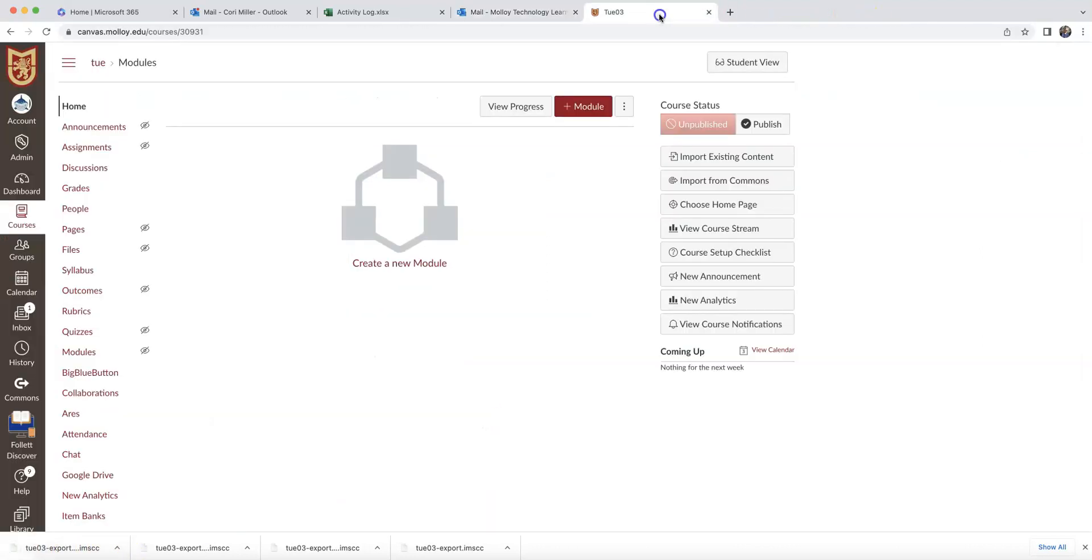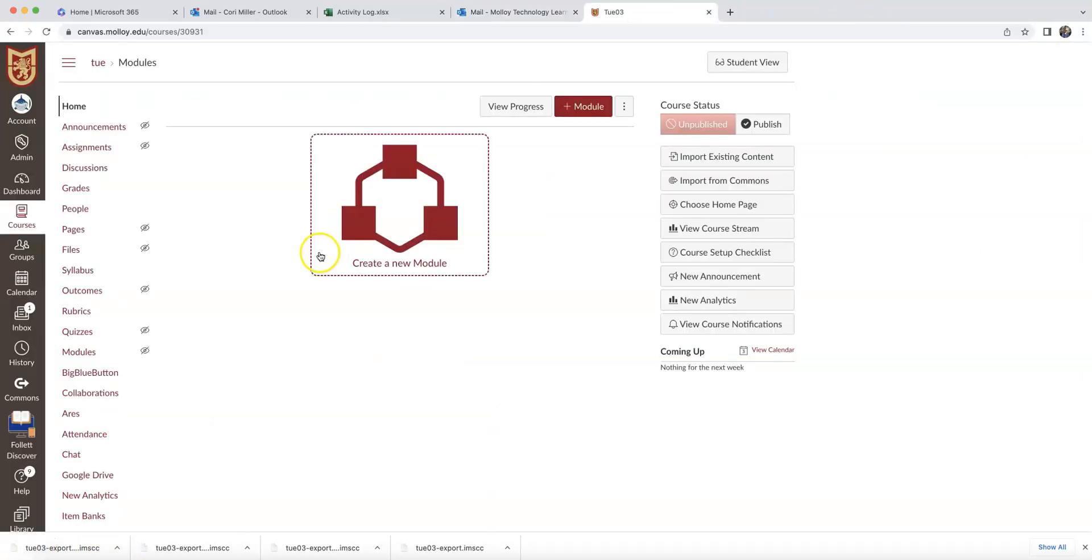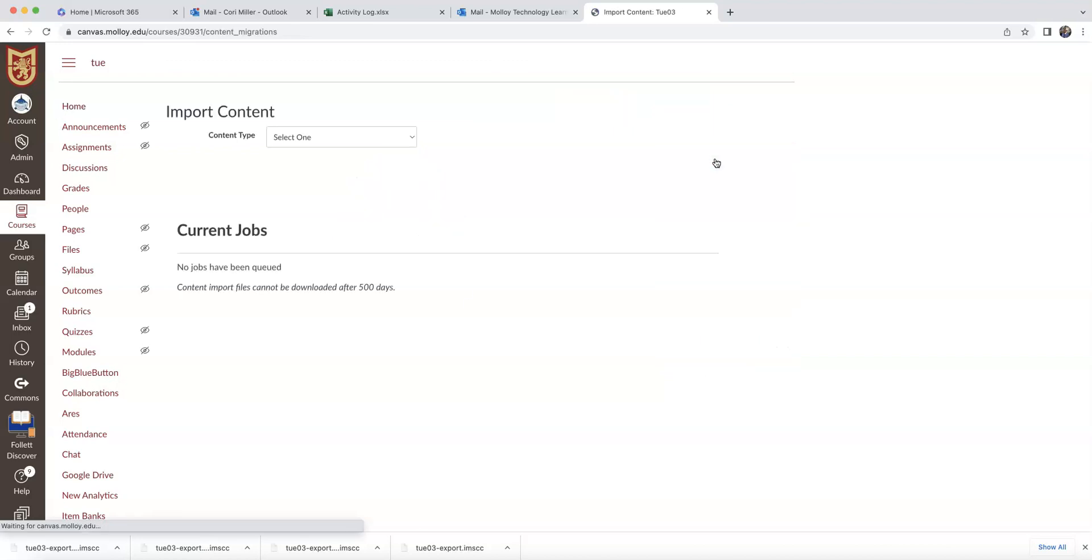Once that finishes downloading, I'm going to want to go into my blank course. I'm going to want to click Import Existing Content.